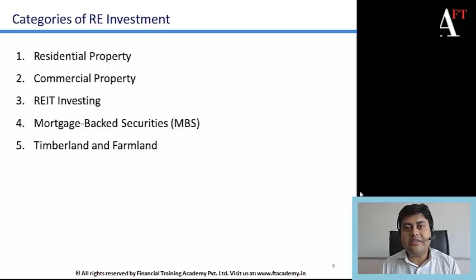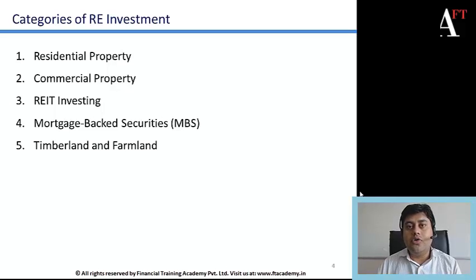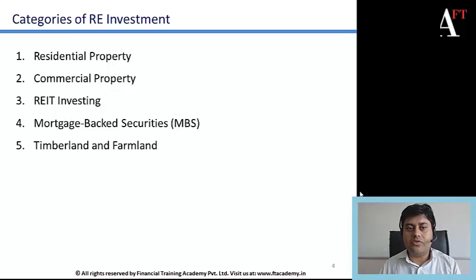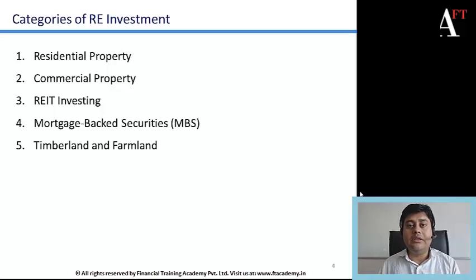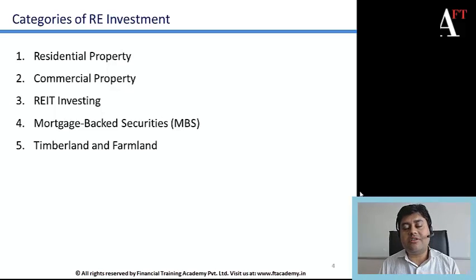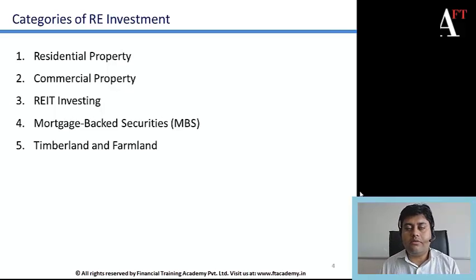Real estate investment can act as a significant diversification benefit in a portfolio. Most of the time, real estate is not directly correlated with traditional investments in equity stocks or bonds, so it offers high diversification benefit. Returns from real estate investment come either as regular income — rental income from commercial or residential properties that are let out — or as capital appreciation, where you buy a property, hold it, prices appreciate, and you sell to generate capital gains.